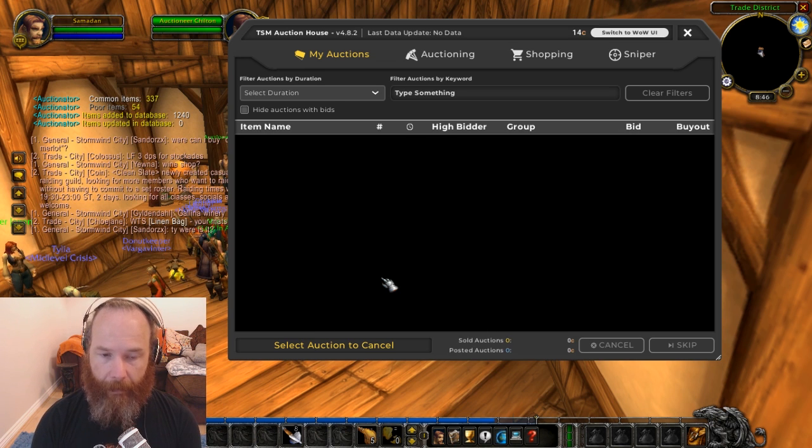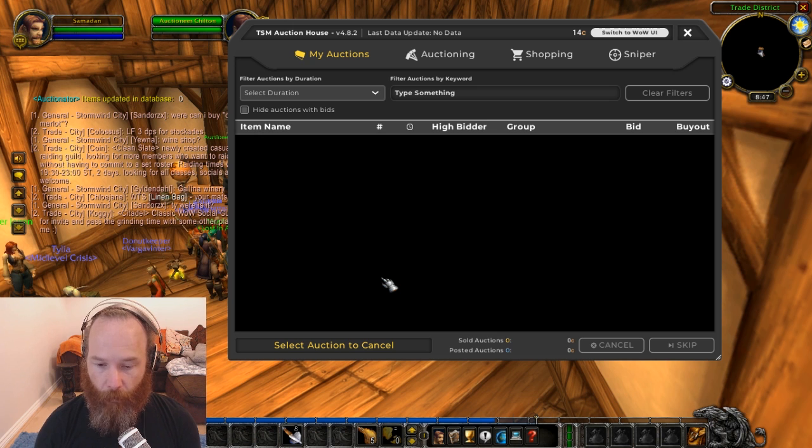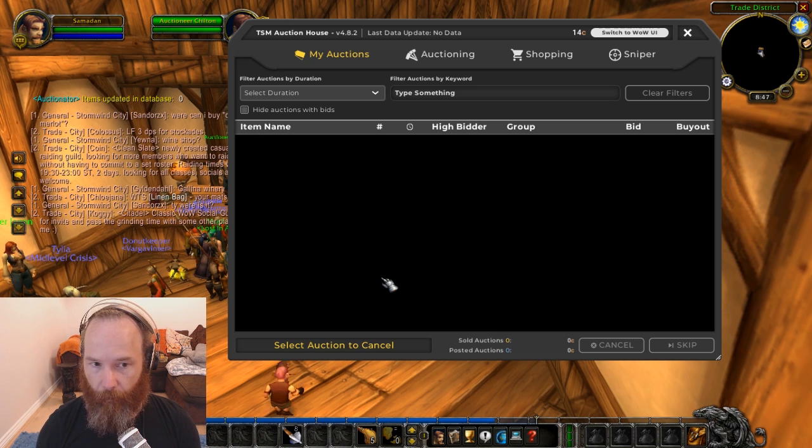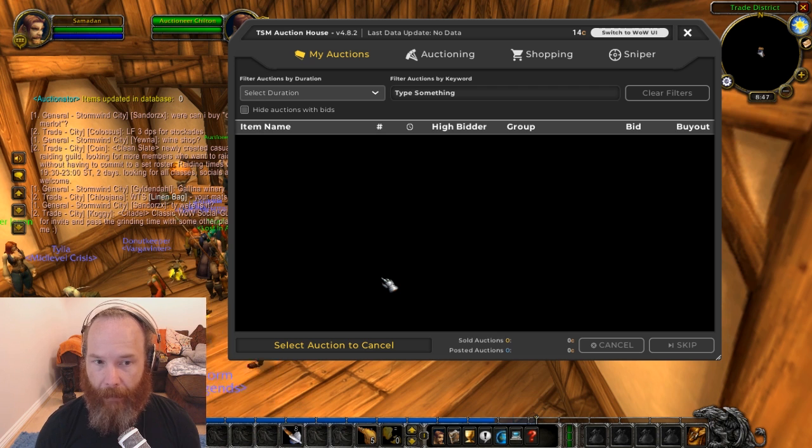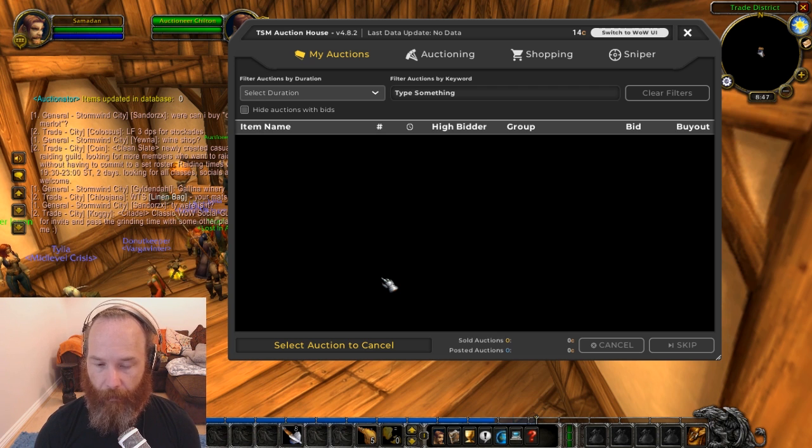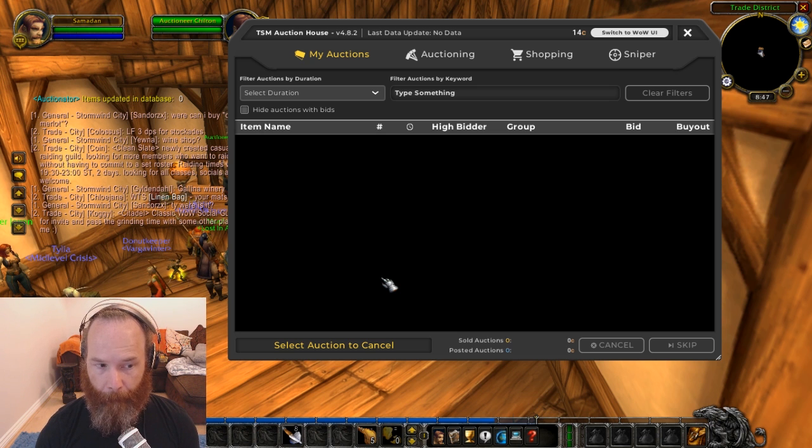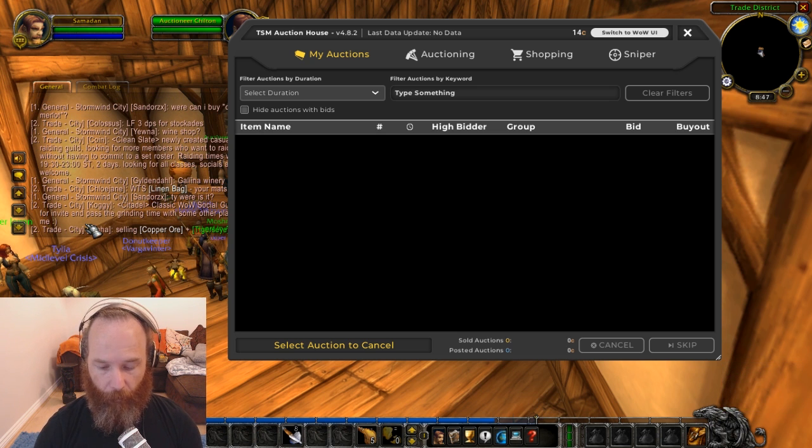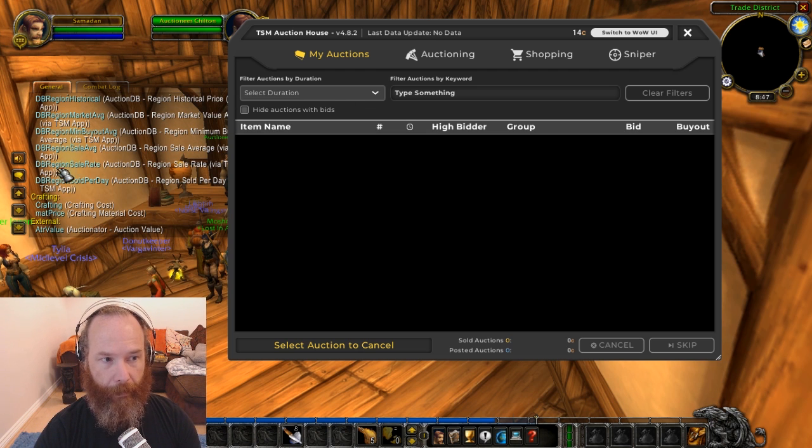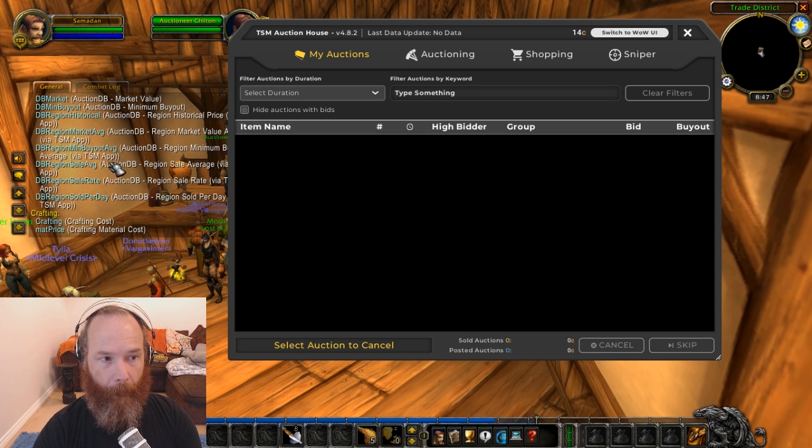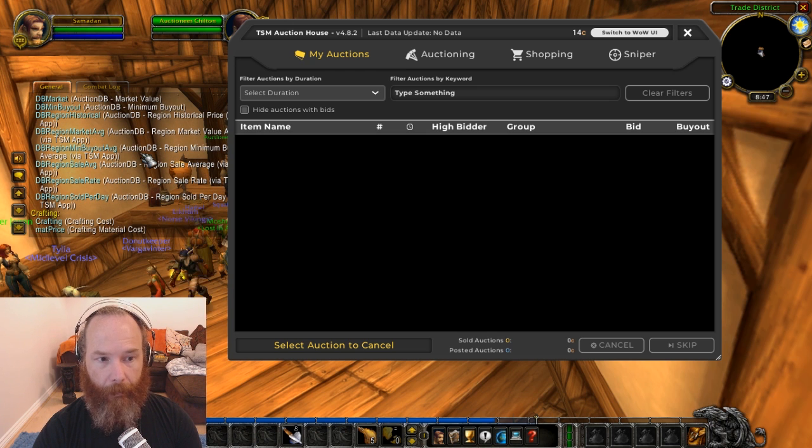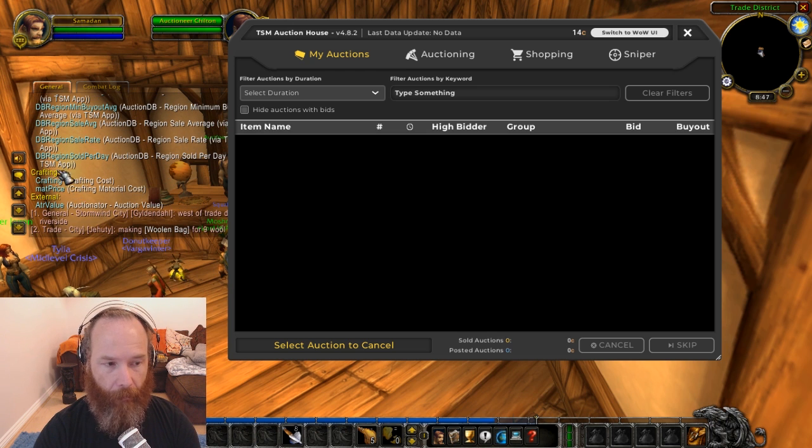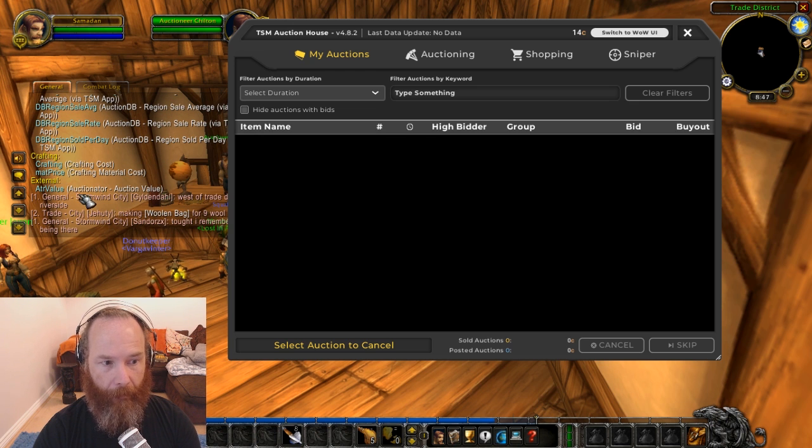So the thing to think about here is TSM normally uses DB Market, DB Historical and all those kinds of things, but we don't have access to any of those price sources anymore because the API is no longer here. We have to use the Auctionator data that we've just got. So if you go to your chat and type slash TSM sources you'll get a list here of all the different sources. Now a lot of these DB Region ones, DB Market, these ones are not valid. The only thing we can really use is this ATR value, Auctionator auction value.